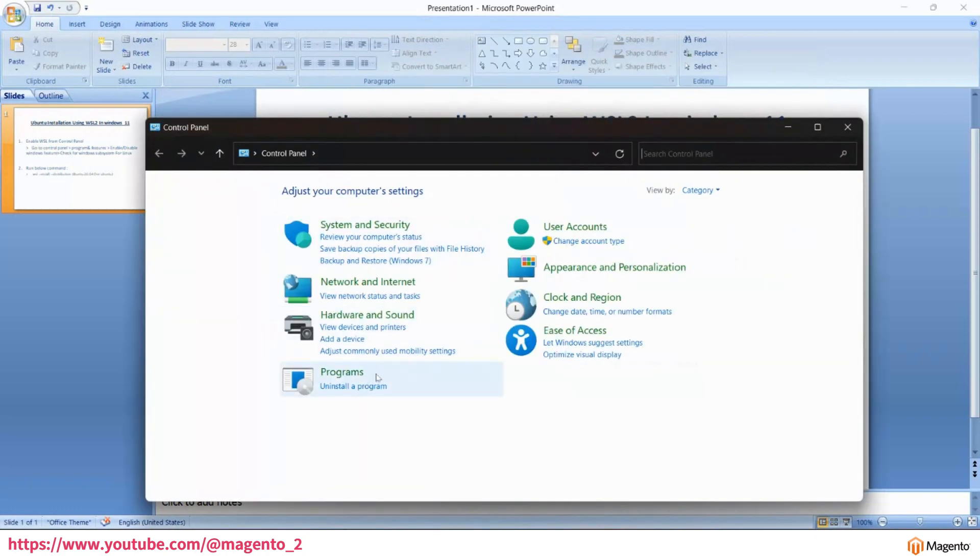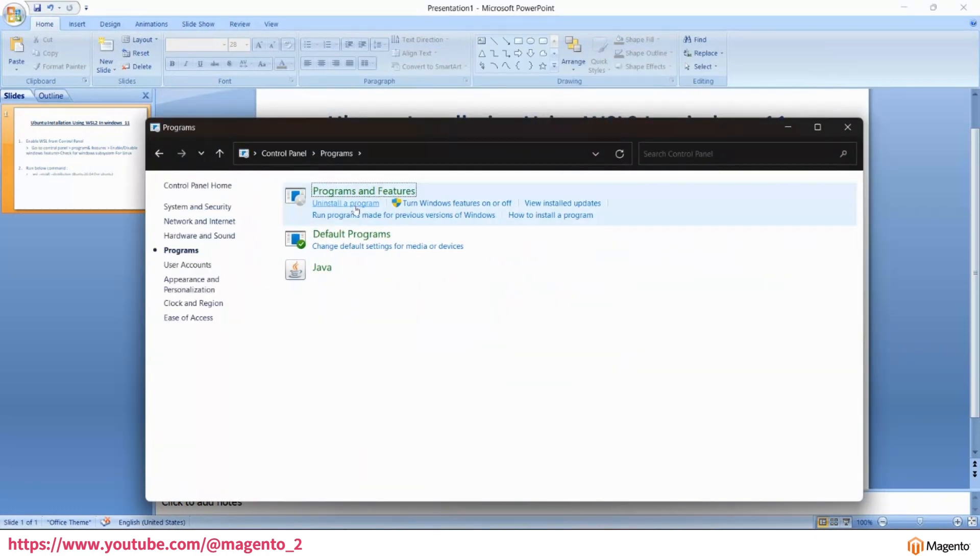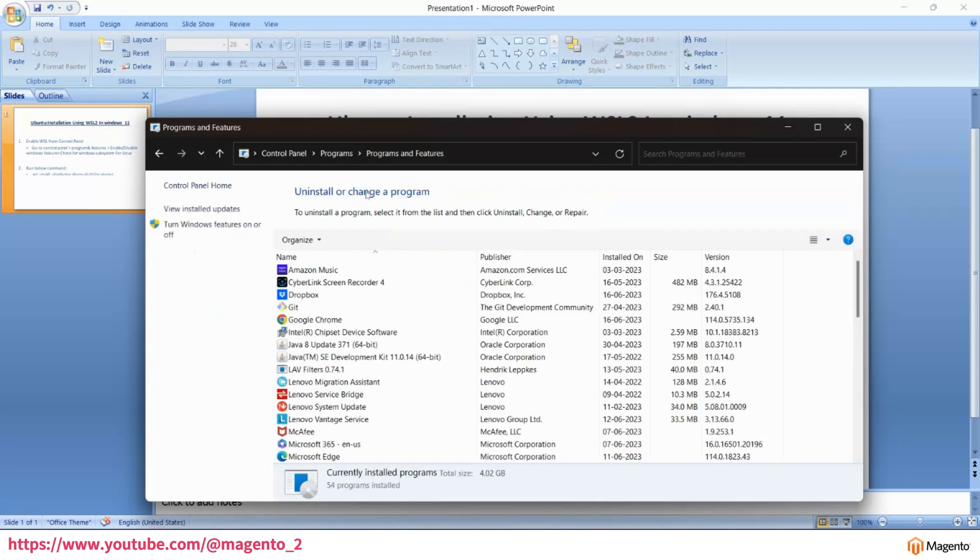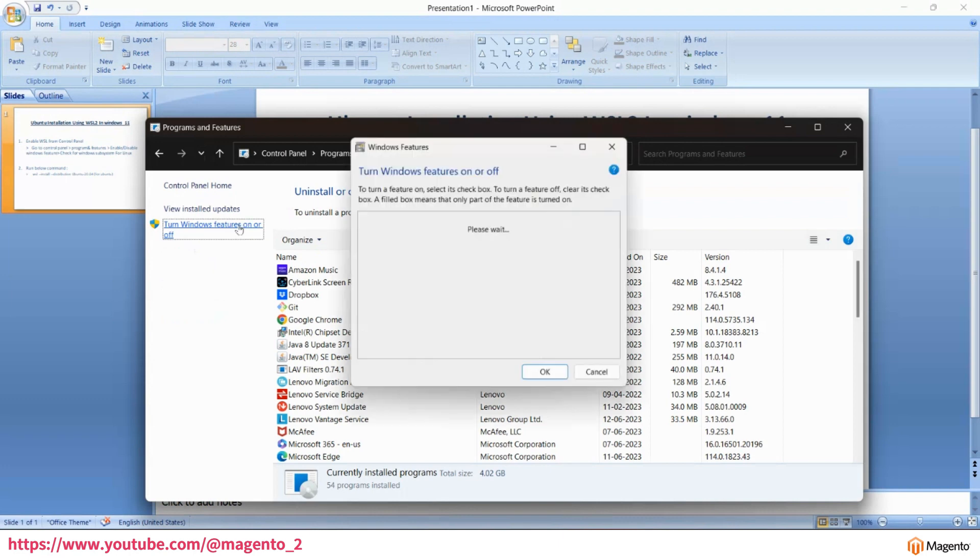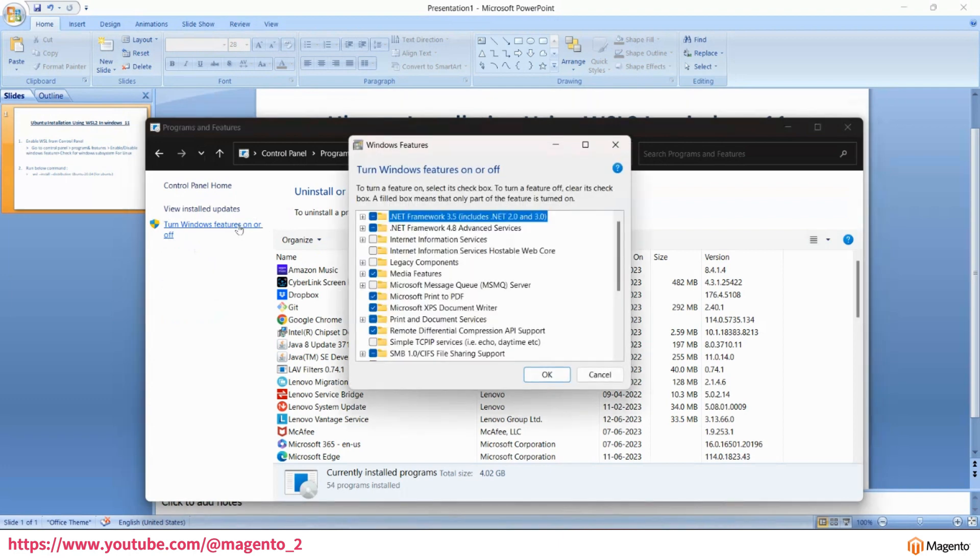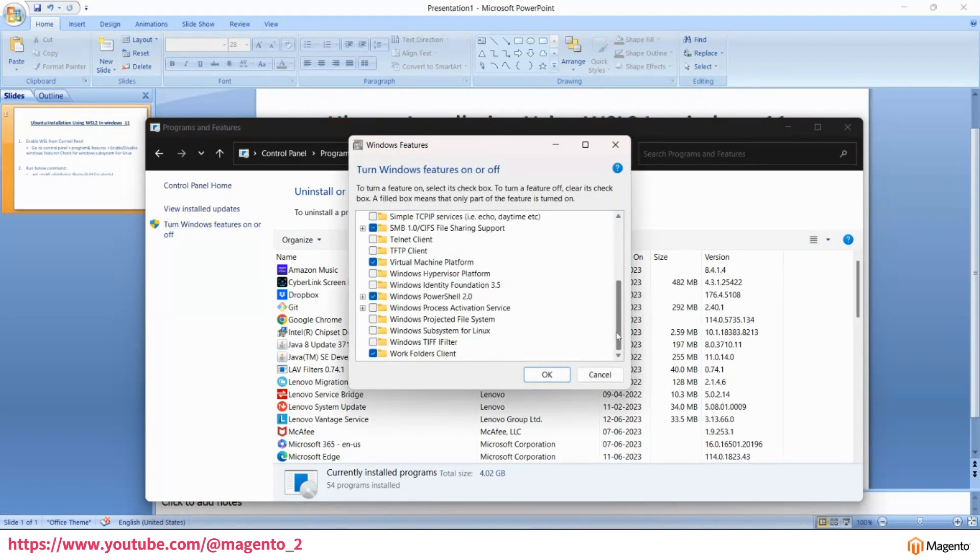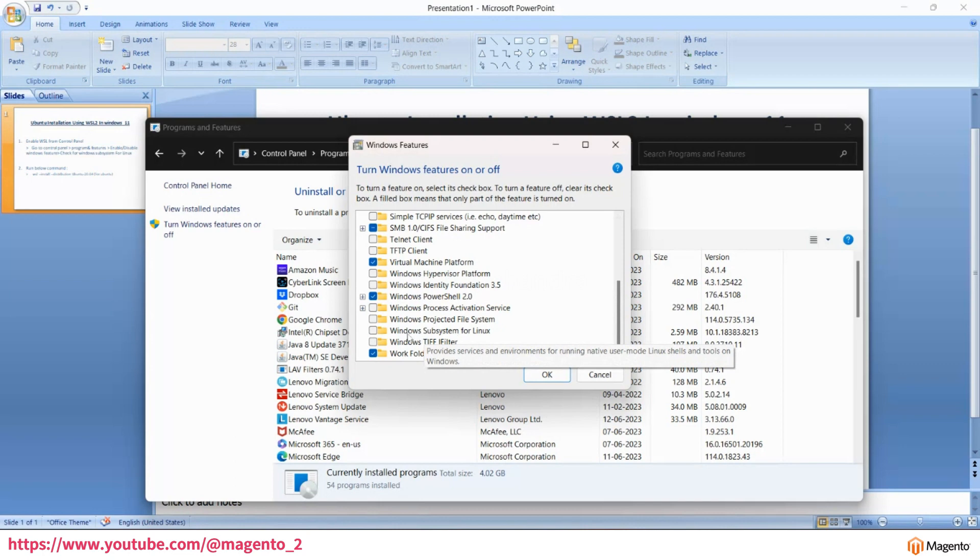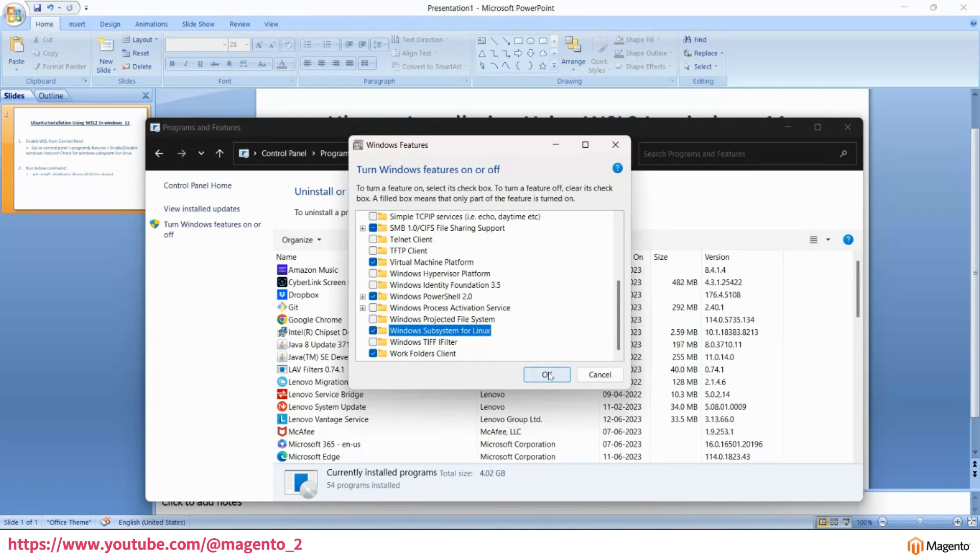Go to your control panel, programs, programs and features. In the left side you will see 'Turn Windows features on or off.' Click on this. Scroll down and here you will find Windows Subsystem for Linux. You have to enable this for WSL.